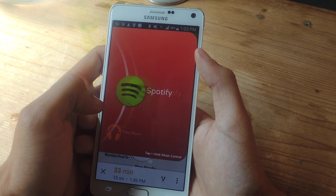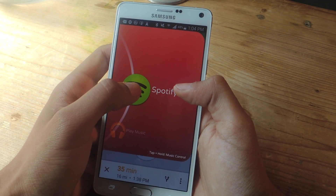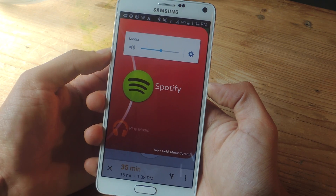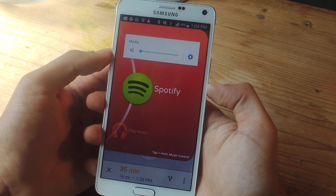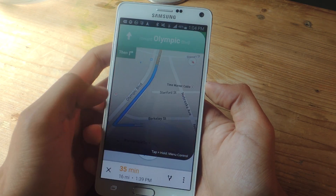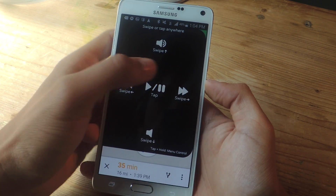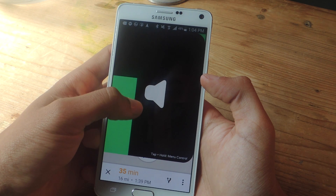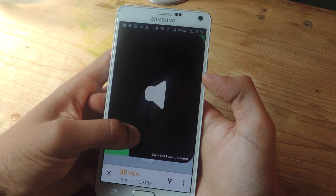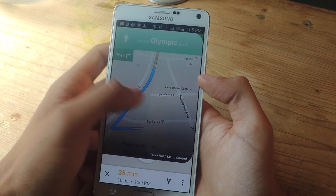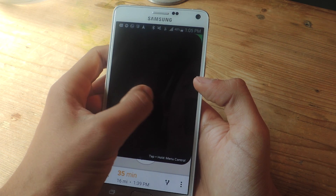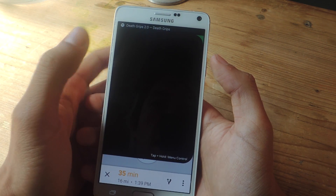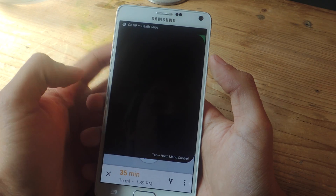If I tap on music and then tap on Spotify, I'll be able to control the music playing in the background. The controls exist on this screen — if I want to raise the volume I can swipe up, swipe down to lower it, I can switch between songs by swiping right or left, and I can pause it by tapping on the screen.